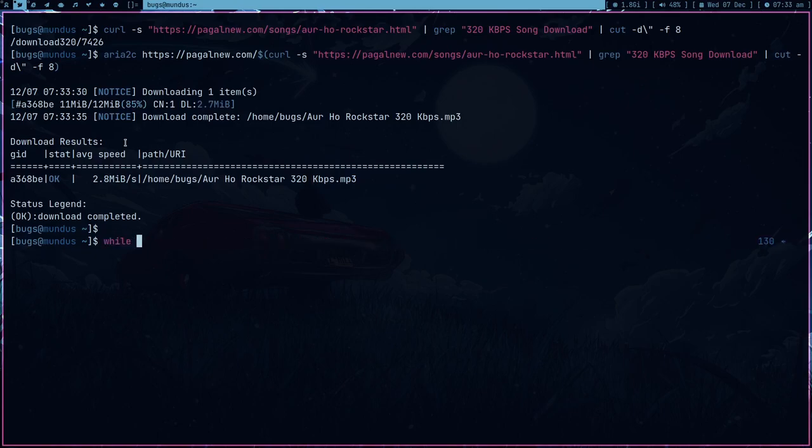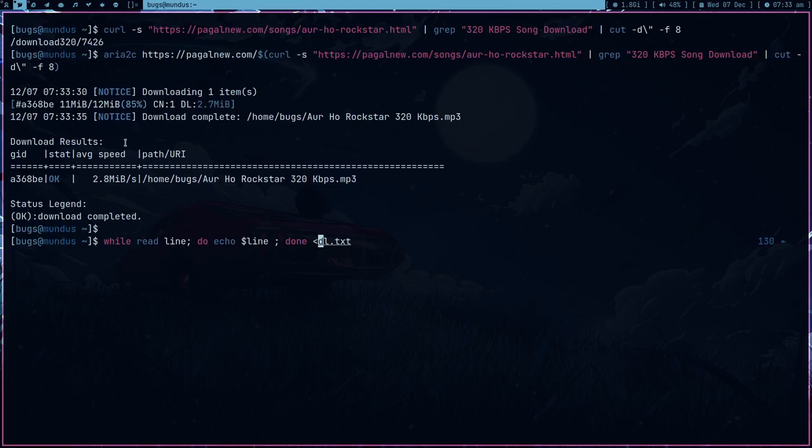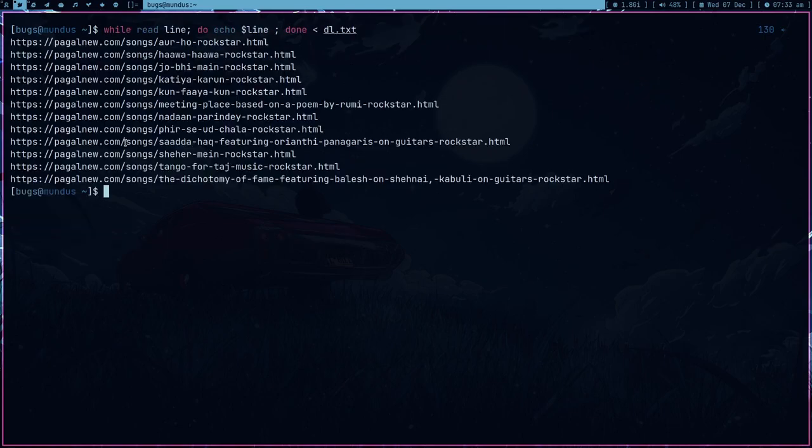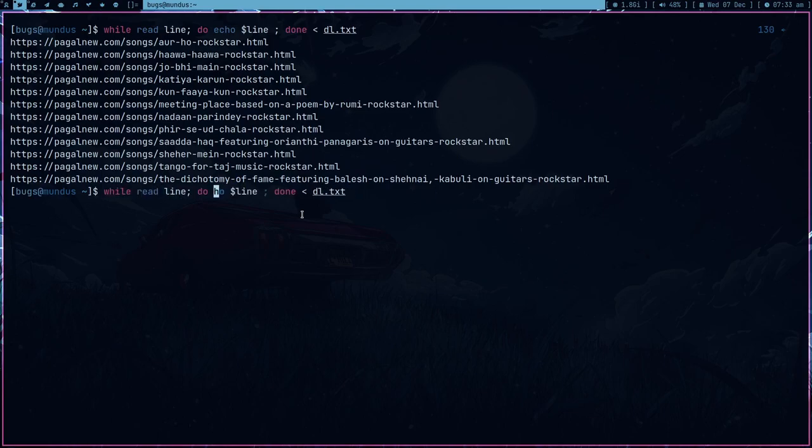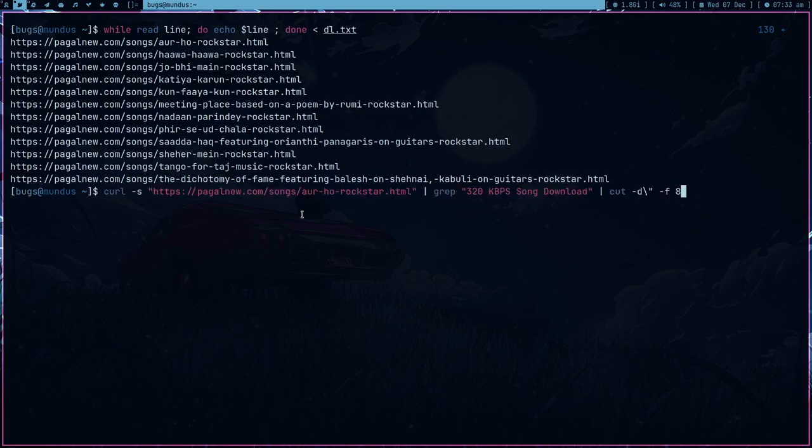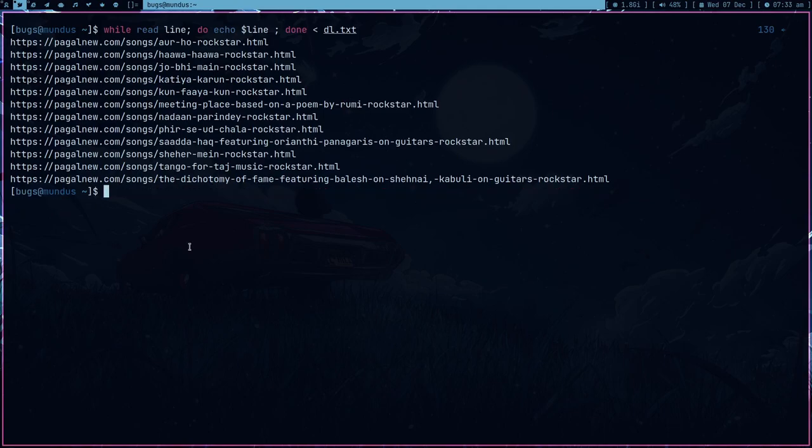Why? Because now I can just do while read line do and echo line and then done on this dl.txt. So I'm just looping over this file basically. So this is what I can do and instead of echo we can just use the previous command which we just used and I actually ended up writing a script.